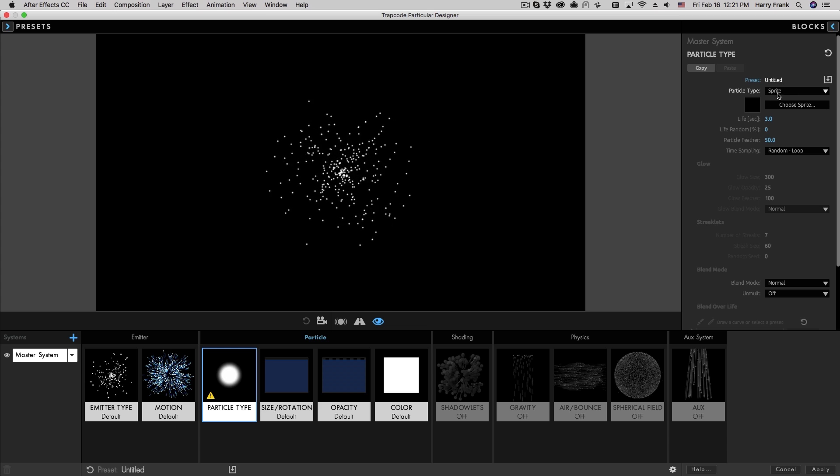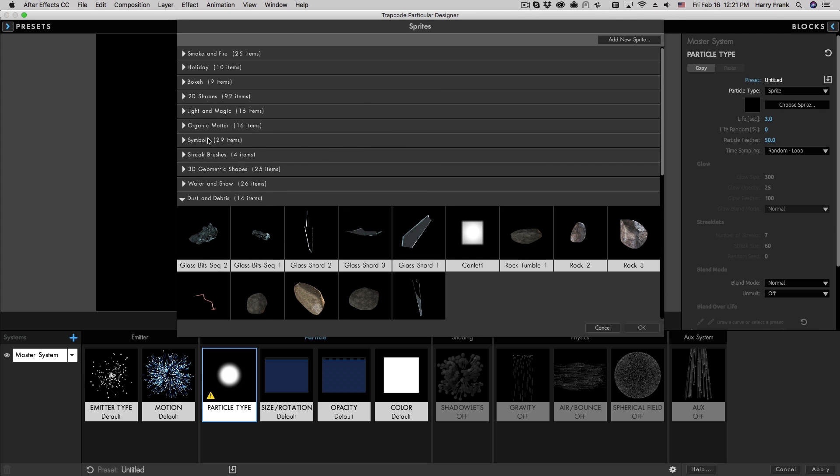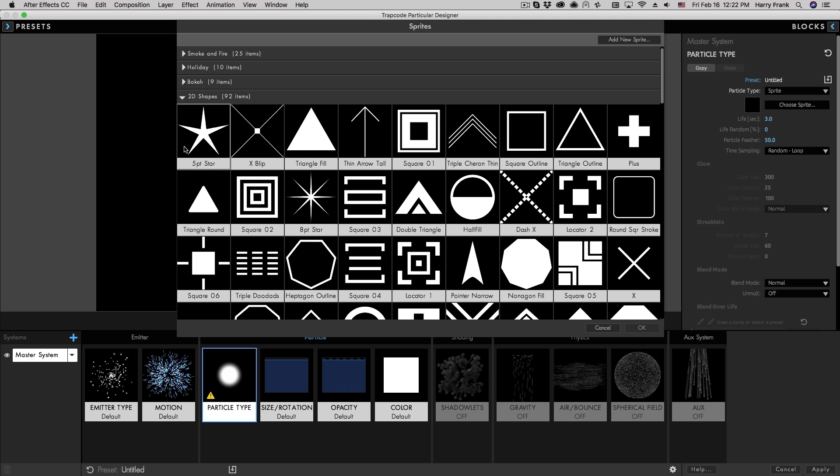To assign this sprite, I can go to the built-in particular library and select something out of the library here, such as a 2D shape.